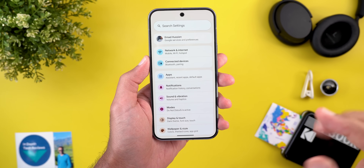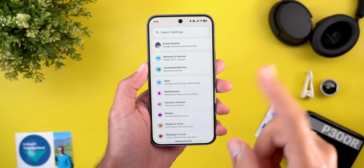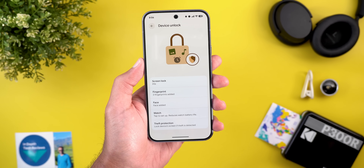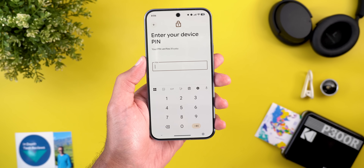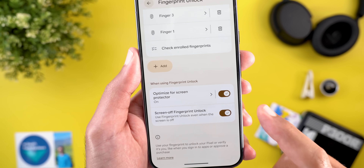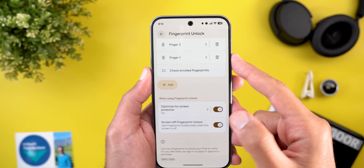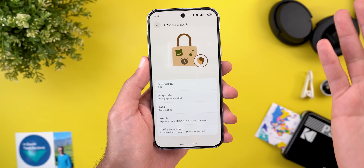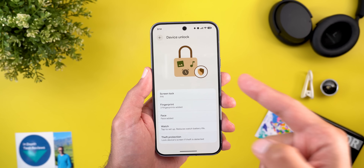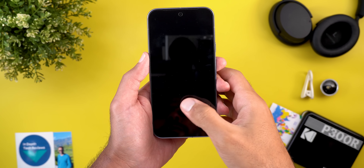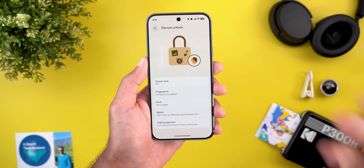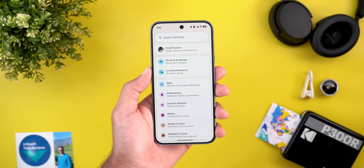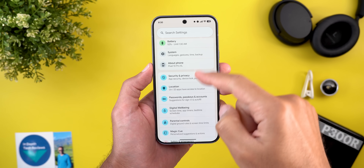The first feature is the return of the screen-off fingerprint unlock. Go to Settings, then Security and Privacy, then Device Unlock, then Fingerprint, and enter your PIN. Scroll all the way down and you'll see a new toggle called 'Screen-off fingerprint unlock.' When activated, even if your always-on display is disabled, you can still touch the fingerprint sensor to unlock the phone. Previously, always-on display was mandatory for this. The downside is you must rely on muscle memory since nothing on the display indicates the sensor location.